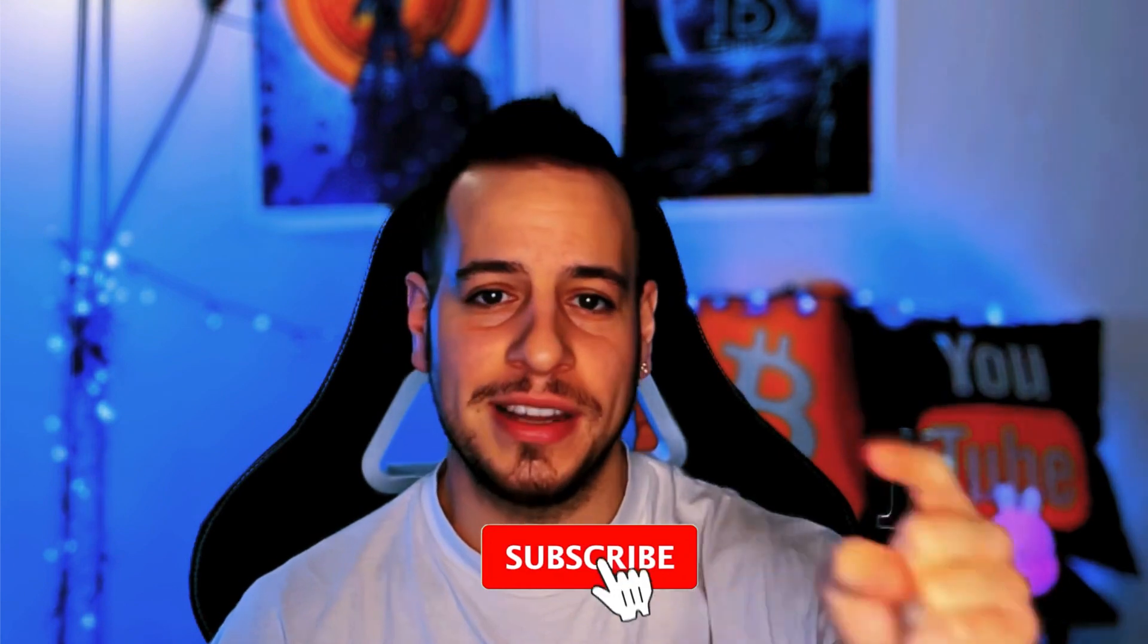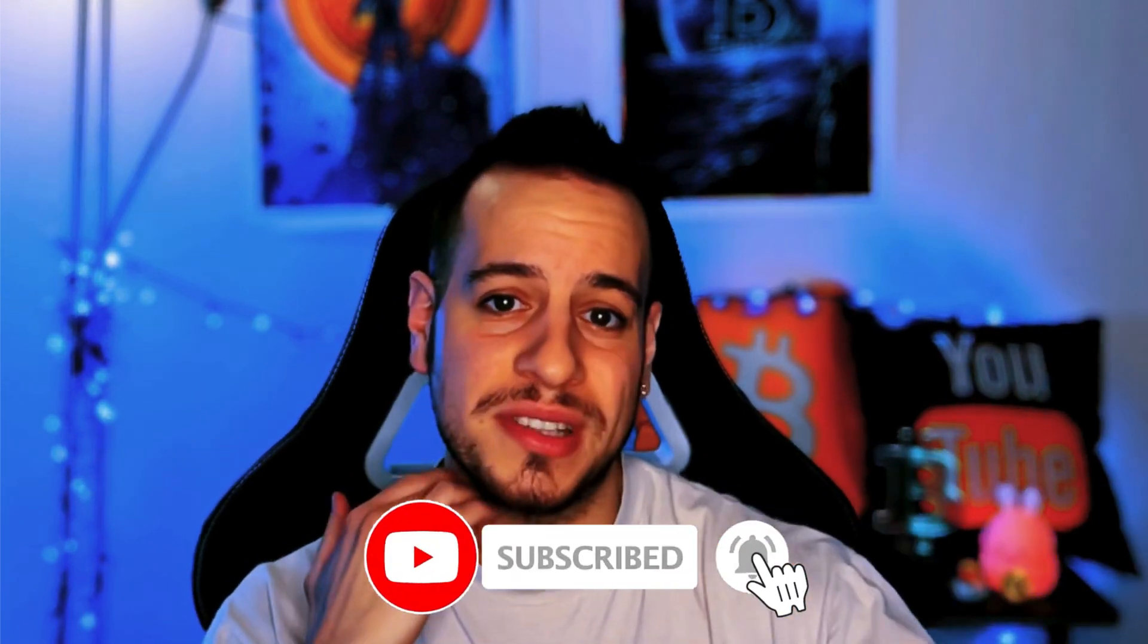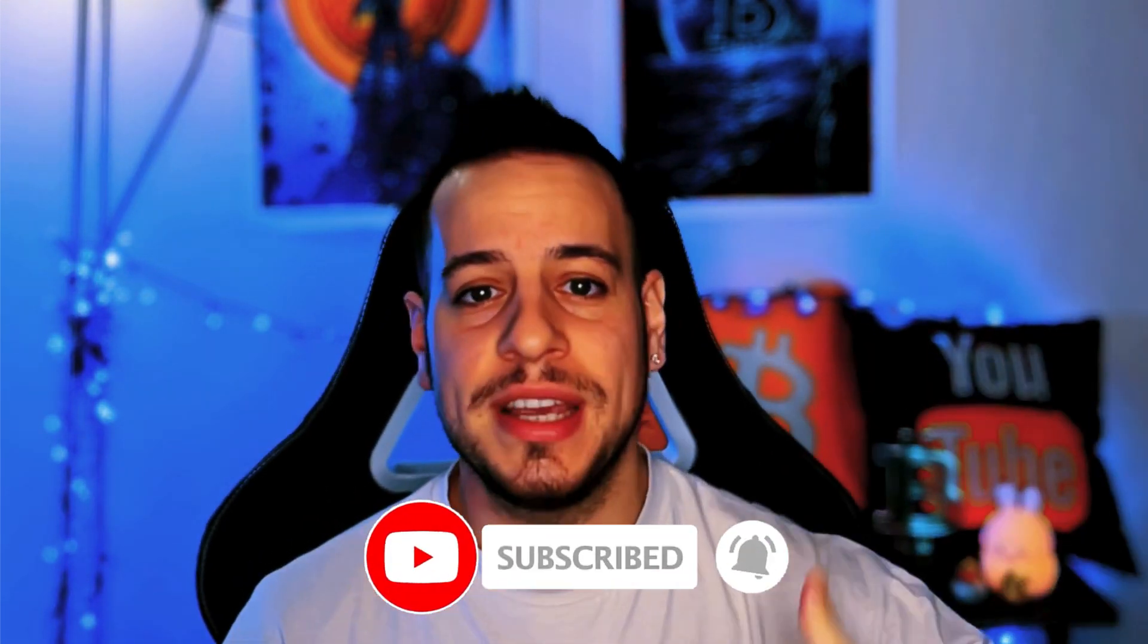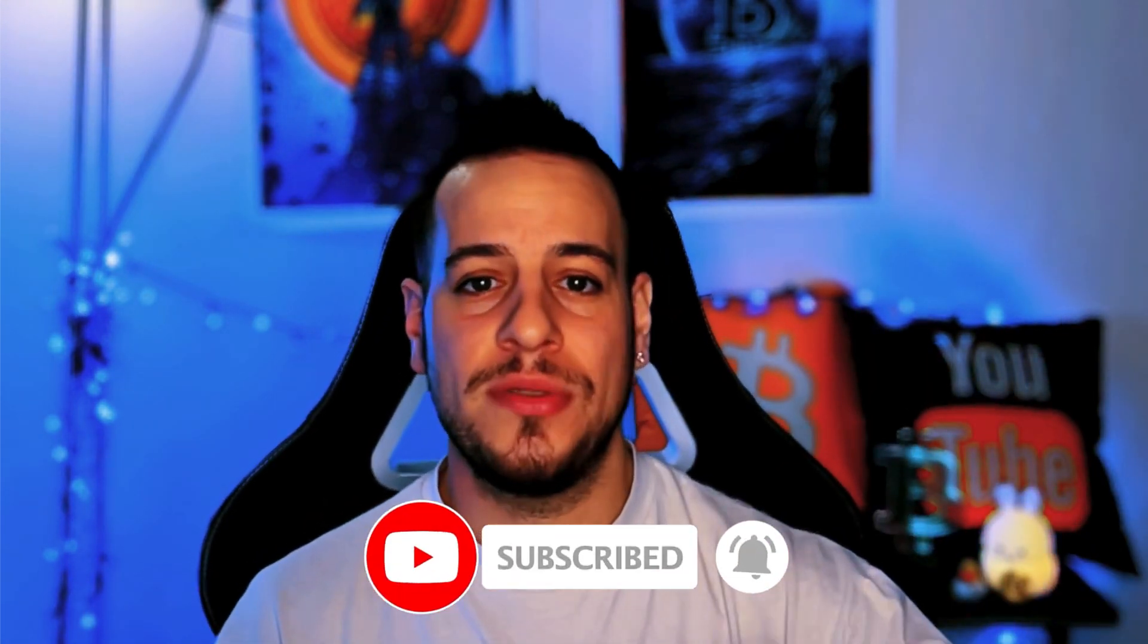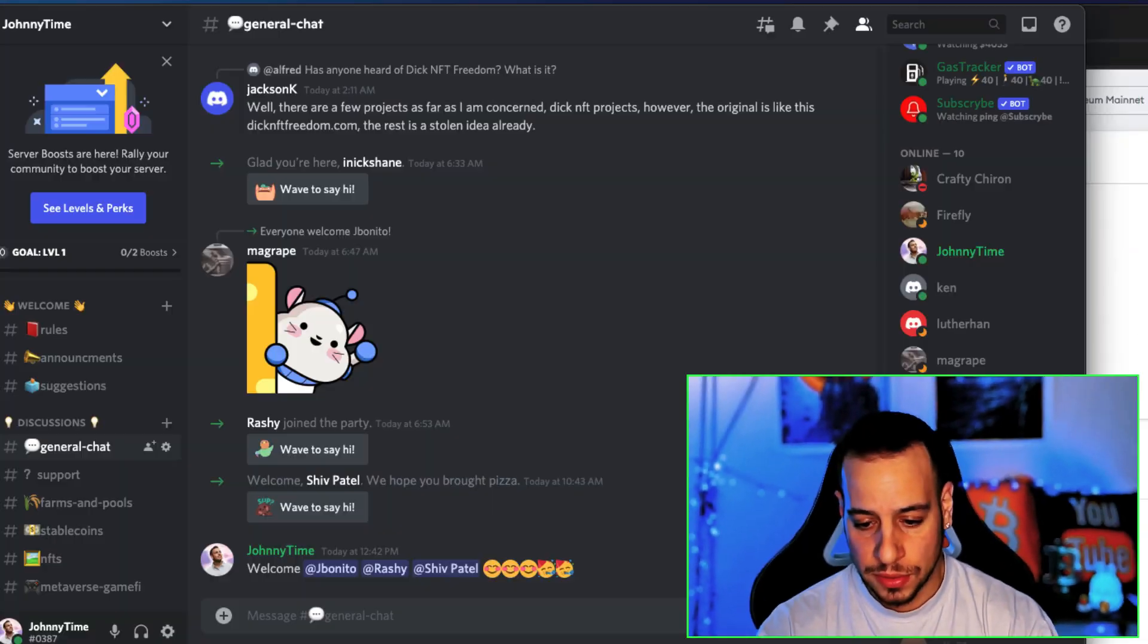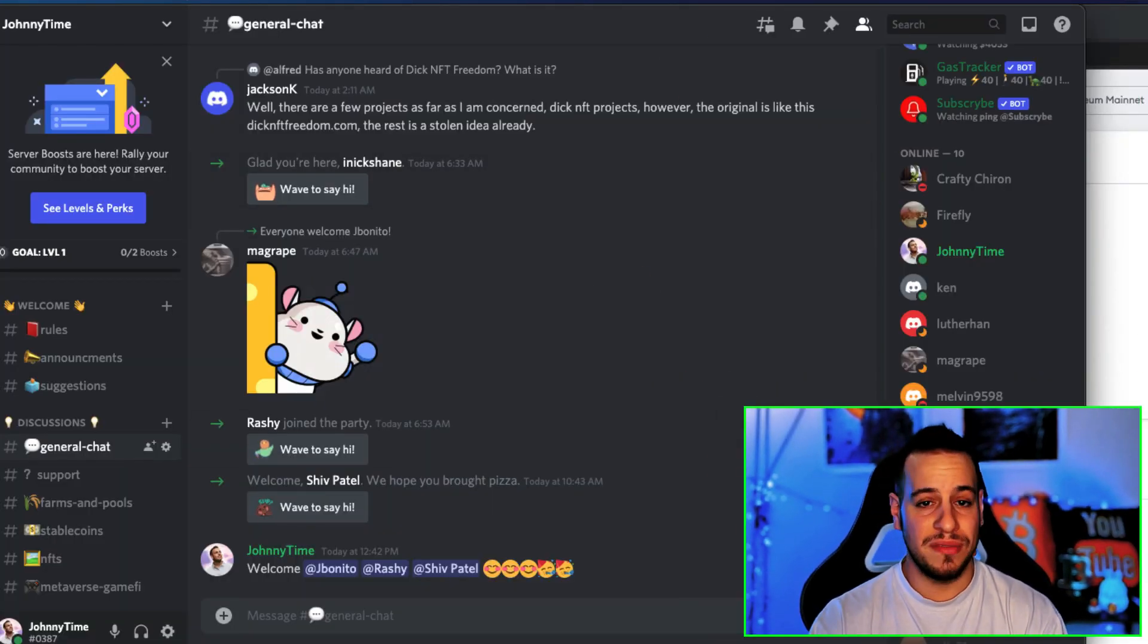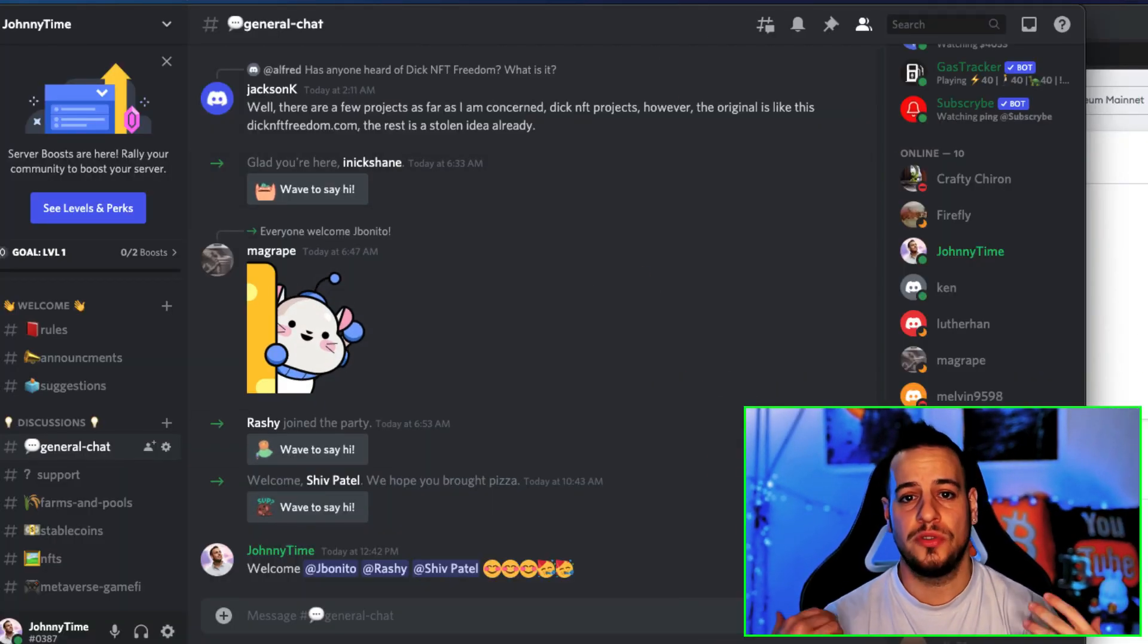But before we start, make sure to subscribe to the channel and click the bell notification button so anytime I post interesting educational videos about DeFi, crypto, MetaMask, blockchains, yield farming, stablecoins, everything you can get notified and become DeFi masters here with me.